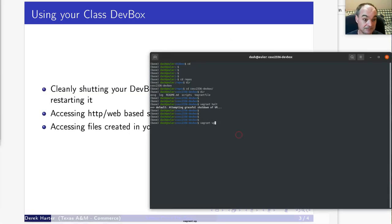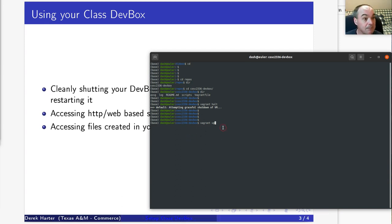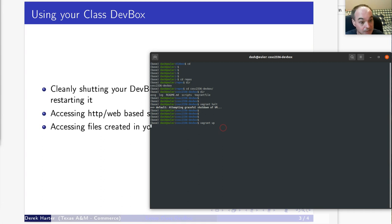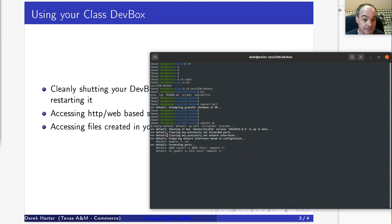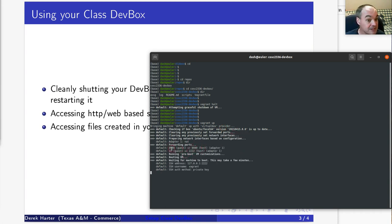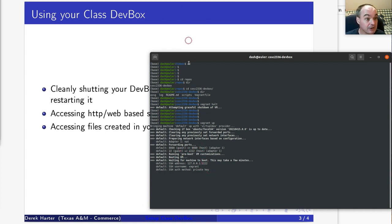To run your dev box again, change to that directory and use `vagrant up` again. It should be a lot faster after the first time because it doesn't have to reinstall everything — it'll just bring it back up. One message you should see is this forwarding port 8080 from your dev box (the guest) to your host machine.